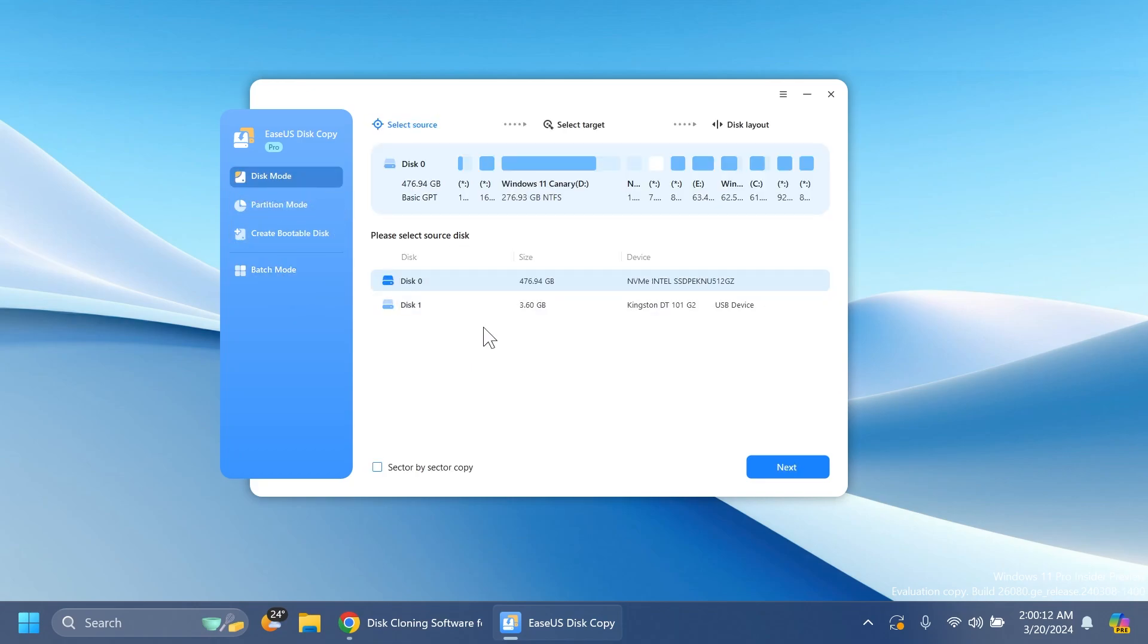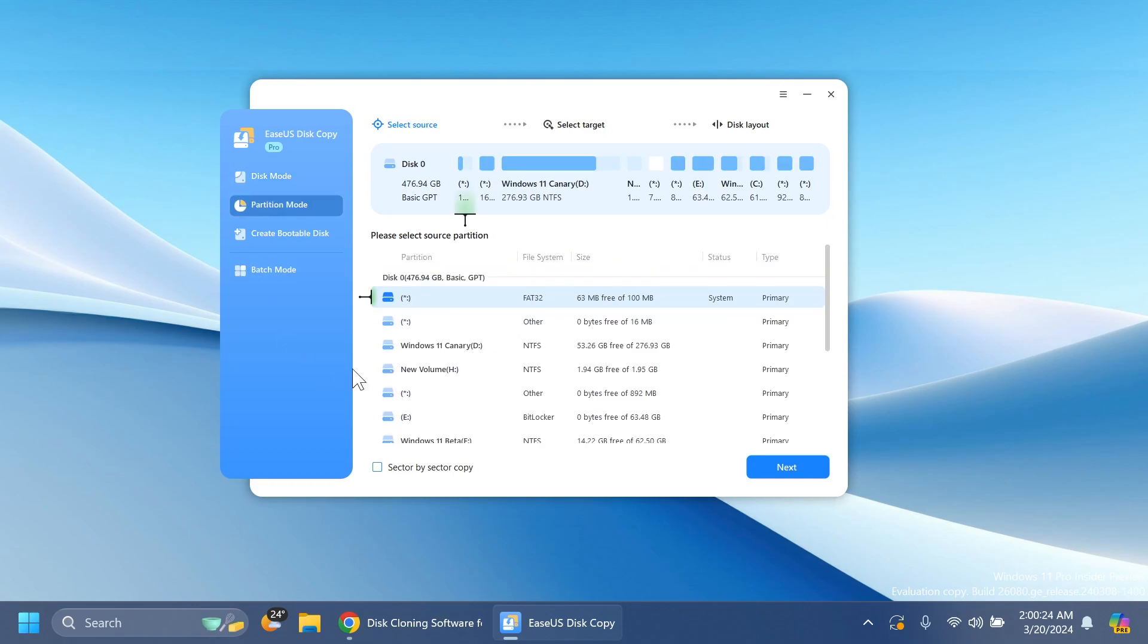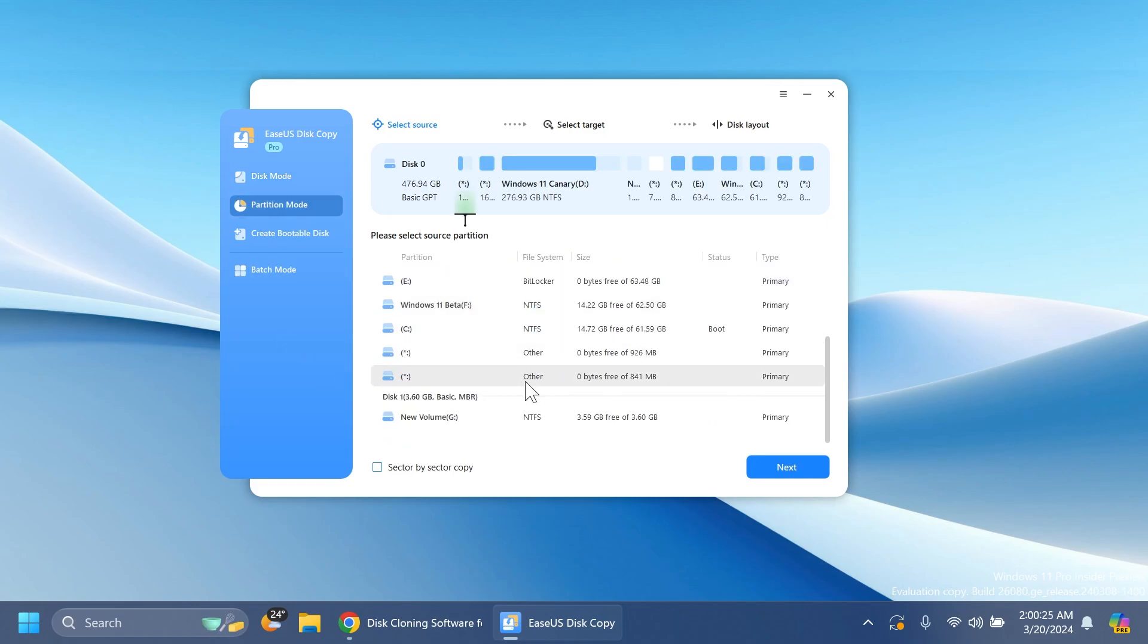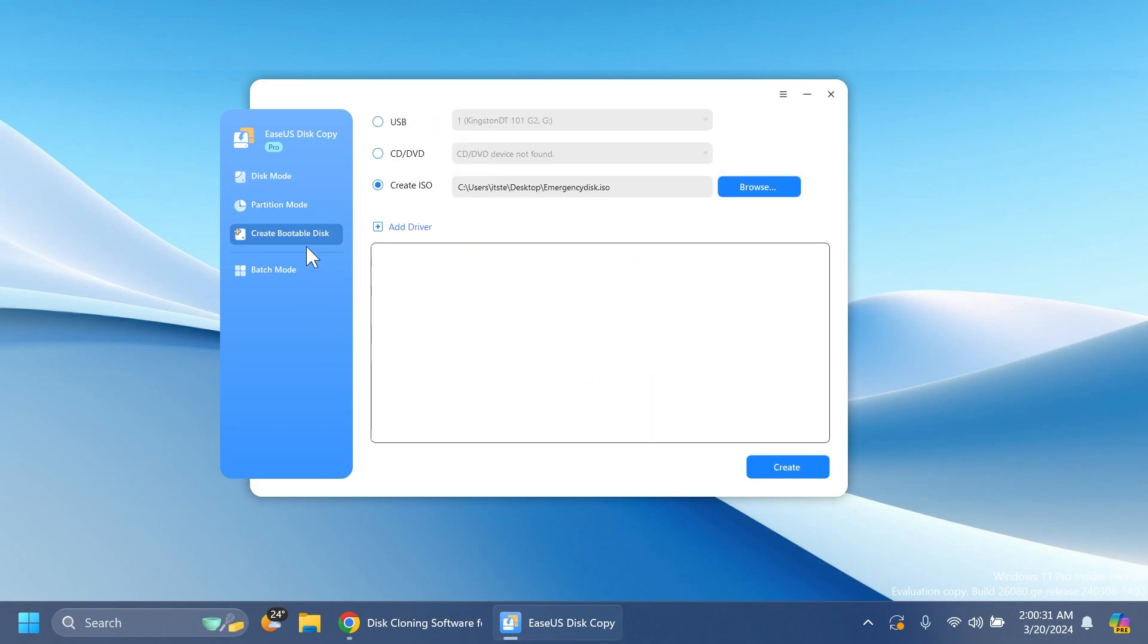In disk mode you can copy, migrate, or clone entire disks. As you can see, on this laptop I only have one disk and a USB drive which we'll use to showcase what this software can do. In partition mode you can see all the partitions created inside that disk. In the create bootable disk section, you can create a bootable USB or CD/DVD. You can also add drivers, which I think is pretty nice.